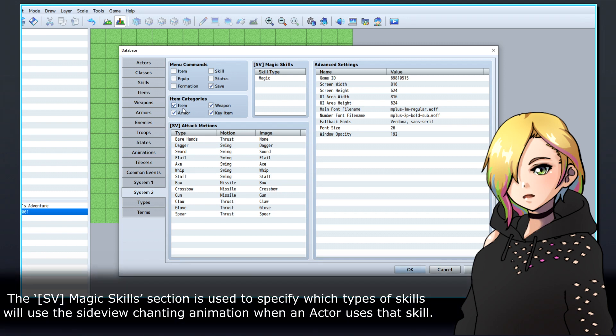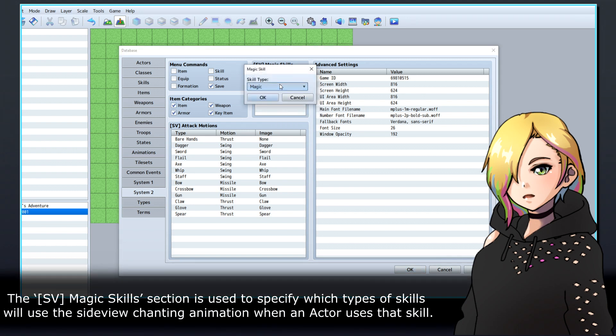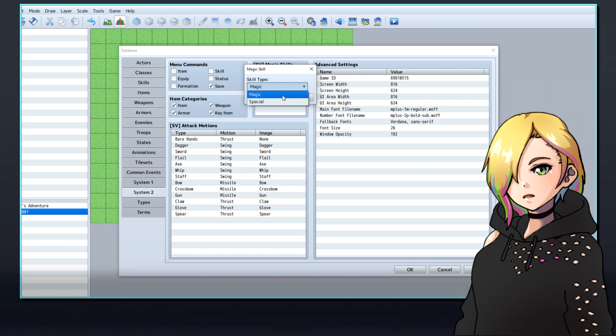The SV Magic Skills section is used to specify which types of skills will use the side-view chanting animation when an actor uses that skill.